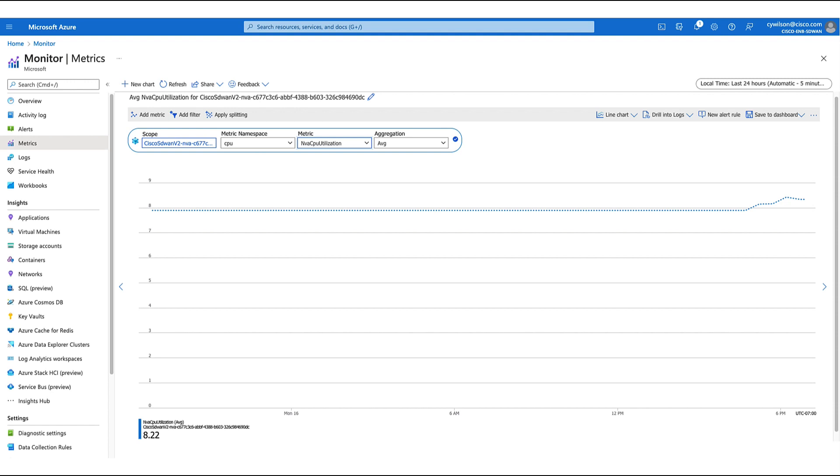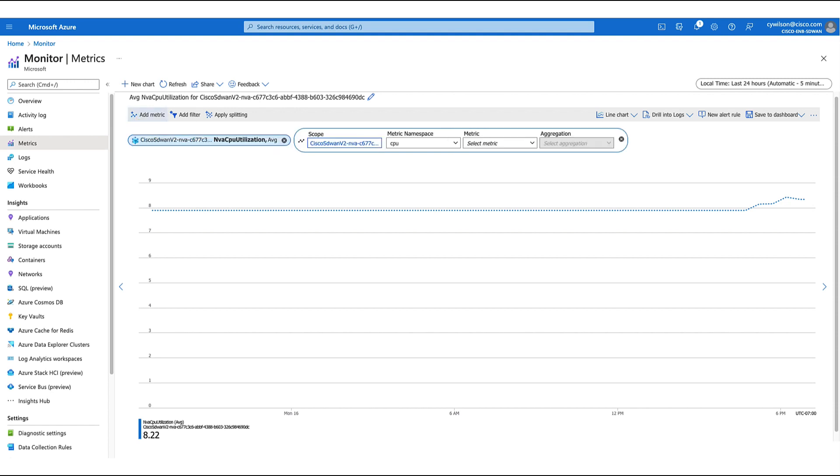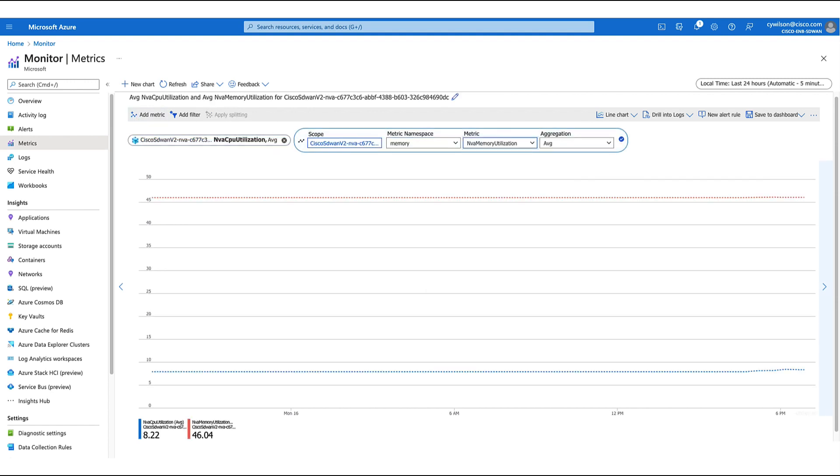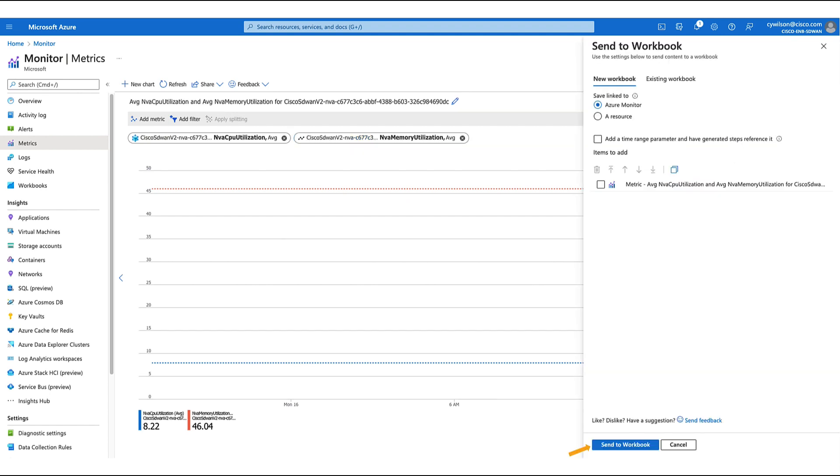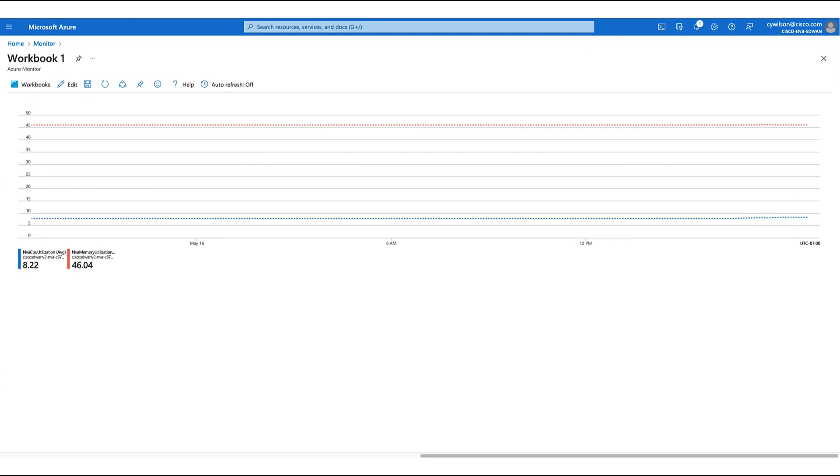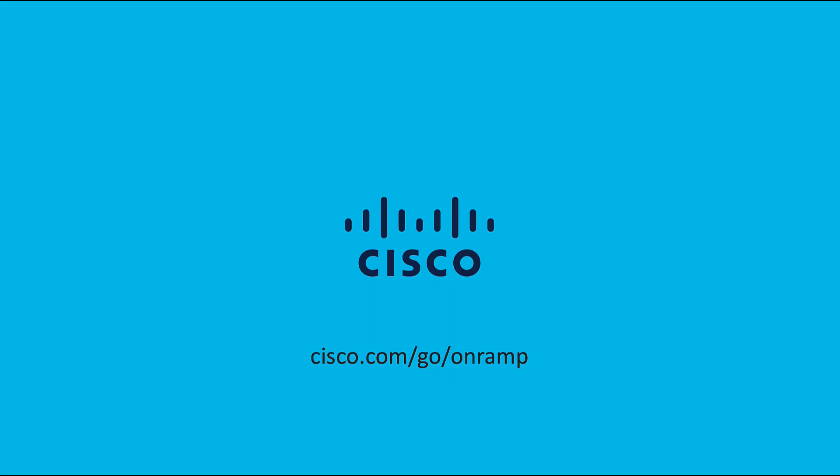We can pin this to the dashboard, and we can send this to Azure workbooks for aggregation, retention, and further analysis. This concludes our demo on Cloud OnRamp for Multicloud with Azure Virtual WAN. If you'd like to try this yourself, we do have a hands-on sandbox demo that does not require an Azure subscription nor Cisco licensing. Please see the link below. Thank you for watching.